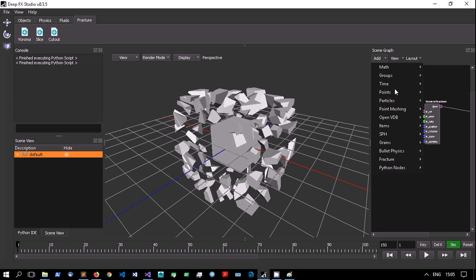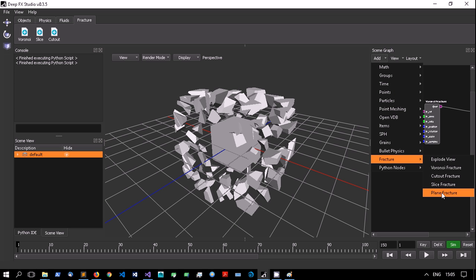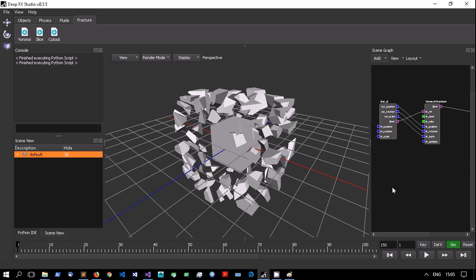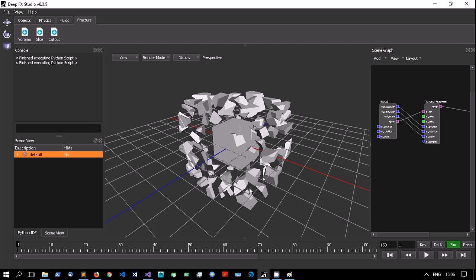The plane fracture is very basic - it just cuts an object along a plane, so you get two pieces from the original. That can be good for setting up bigger simulations, like cutting a big road into smaller pieces first and then feeding that into a Voronoi fracture to get smaller pieces in specific places. It's artistic - it's up to you as a user what you do with it.